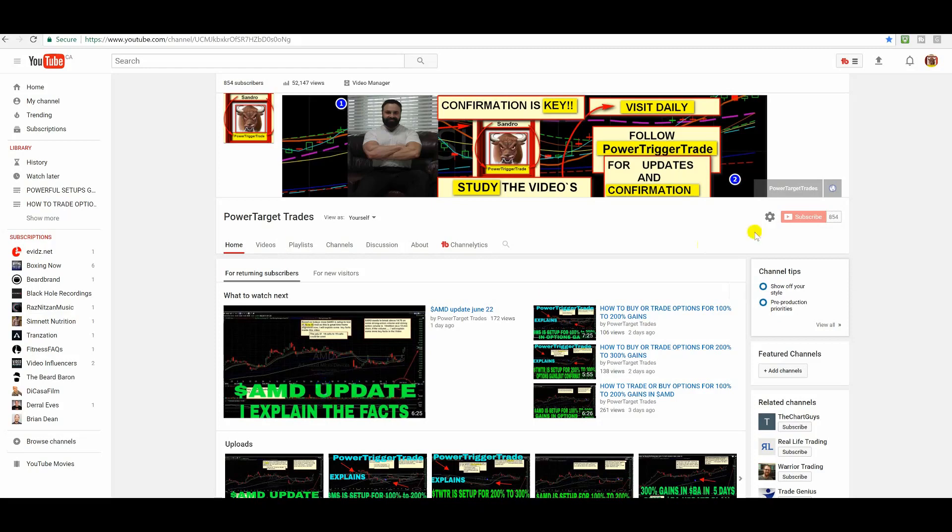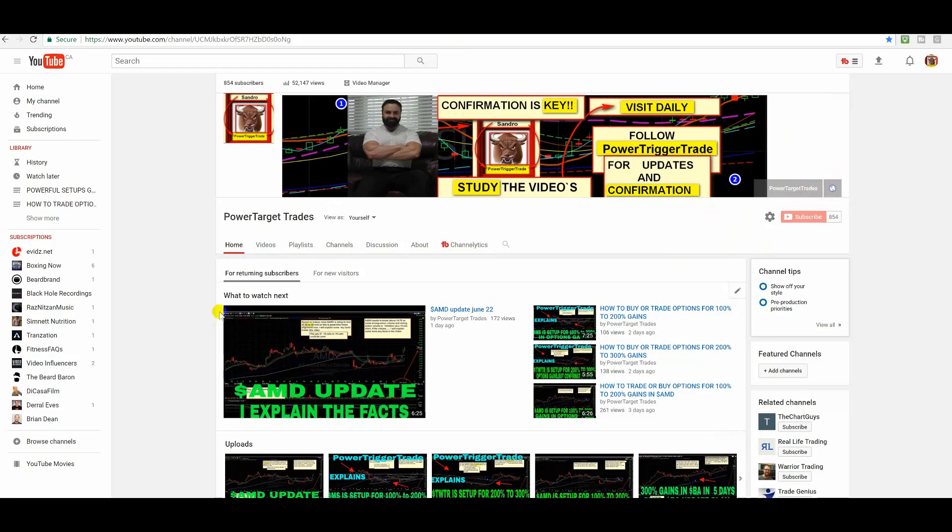Anyways, people, you want to listen to my videos. Confirmation is key. Study the videos, people. Visit daily. Follow PowerTargetTrade for updates, confirmation. That's why, people, because I have to make adjustments and I post them right on the stream. So you want to follow all my formats. You want to follow me on PowerTargetTrade, on StockTwits, or on Twitter. And you want to be a follower and you want to subscribe to my YouTube channel. Now, I made it very easy to subscribe. See the center of PowerTargetTrade at the end of the video? It's going to appear here in a circle format. Simply click on it. It's going to give you an easy way to subscribe.